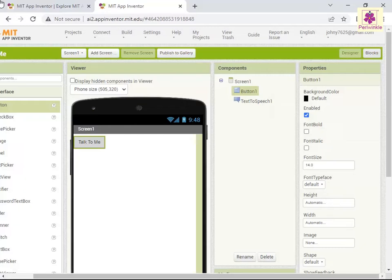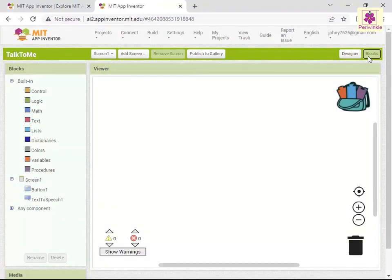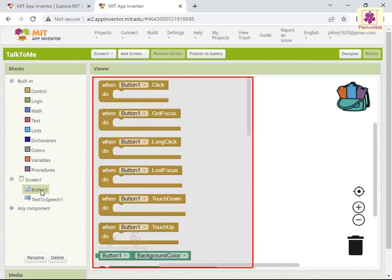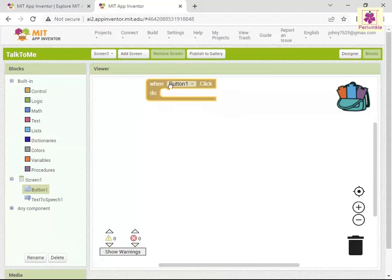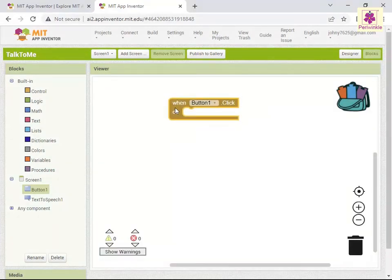To change the font size, font type, color, height, width, or any other properties of the button, specify the required value for each of the options. Now, to program the text-to-speech action, follow these steps. From the menu bar, click the Blocks button. The block editor appears. From the blocks palette, click Button1. The blocks specific for the button component appear in the drawer. Drag and drop the When Button1 Click do block in viewer. To enable voice on clicking the button, try this.